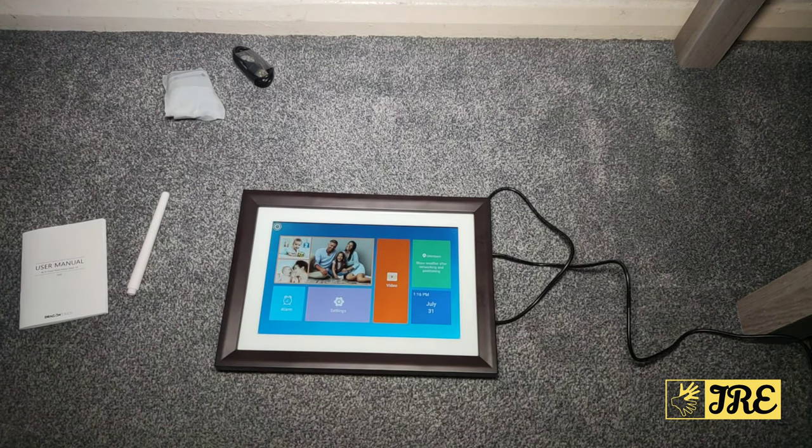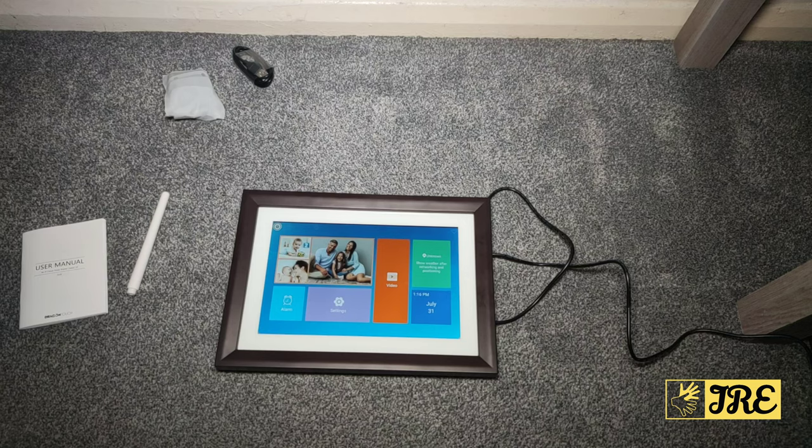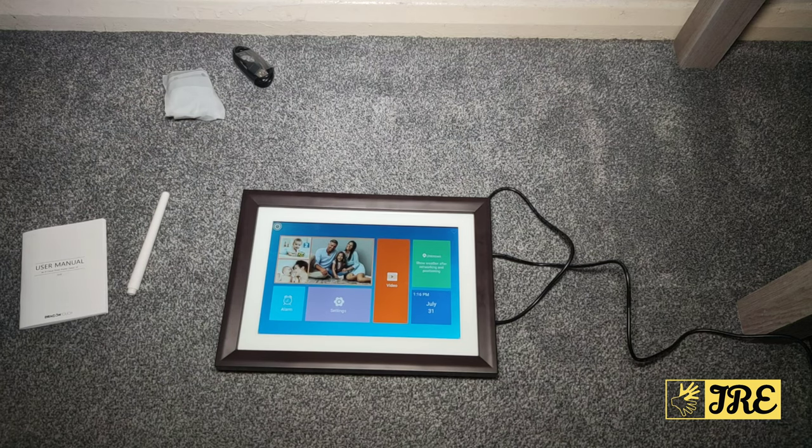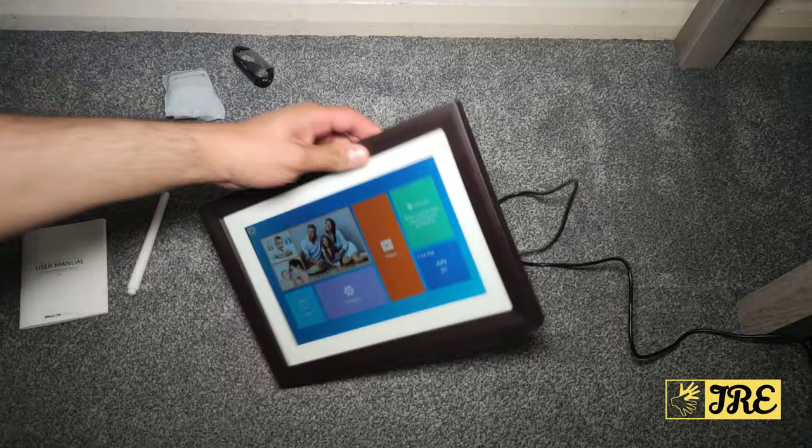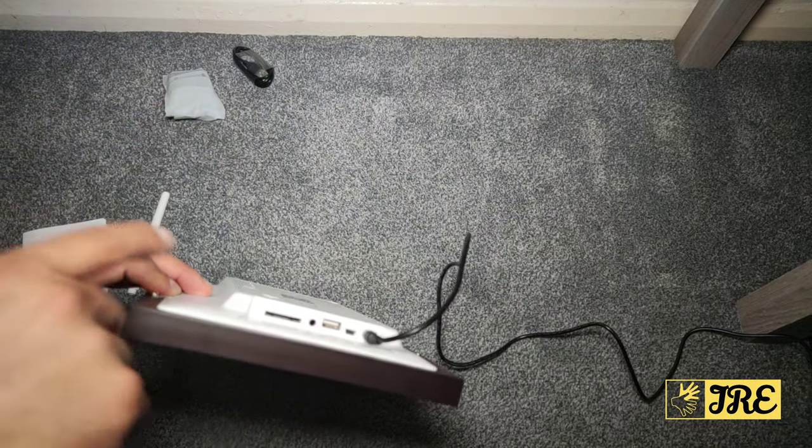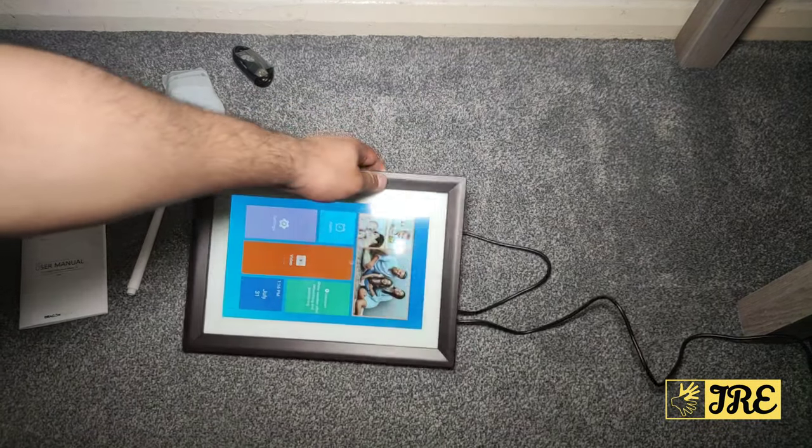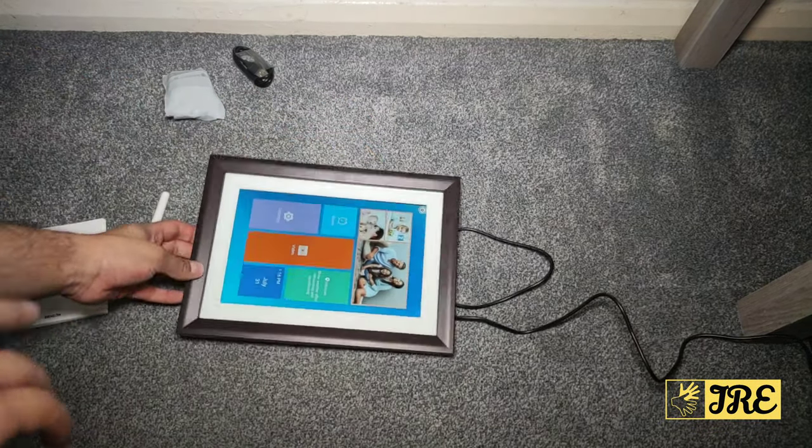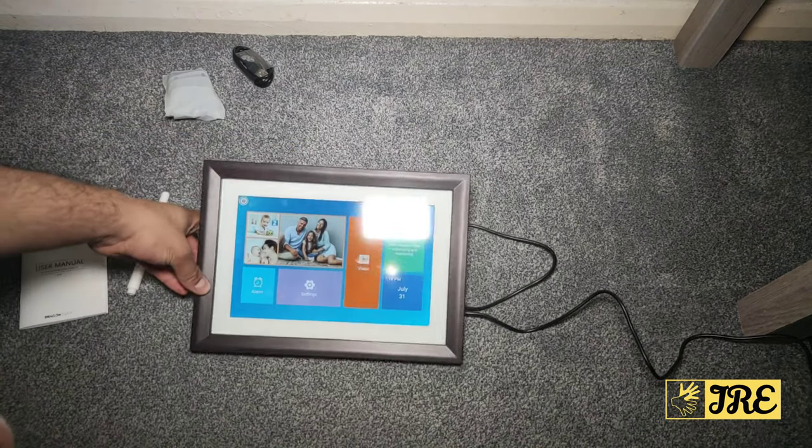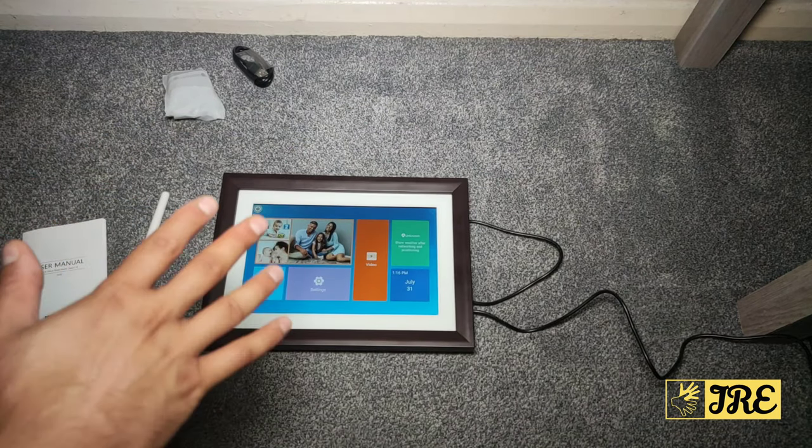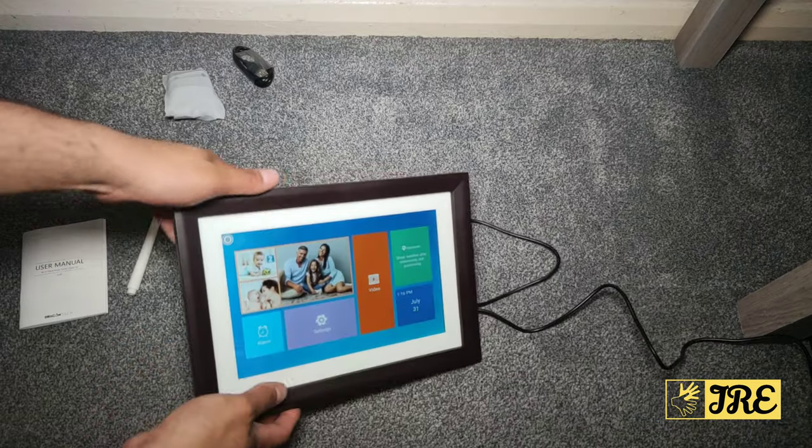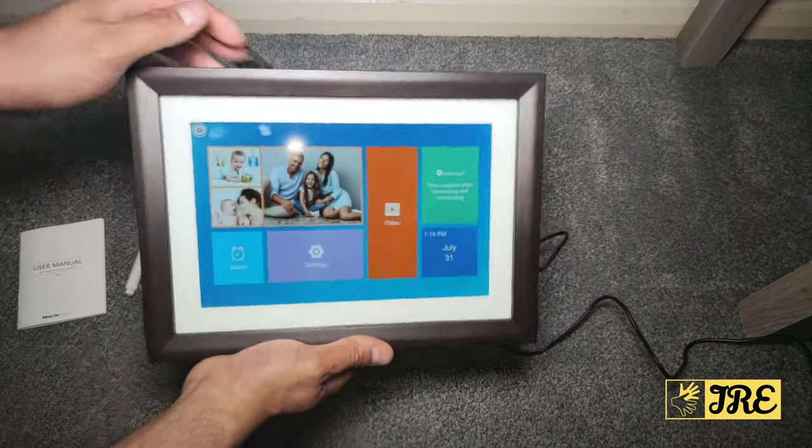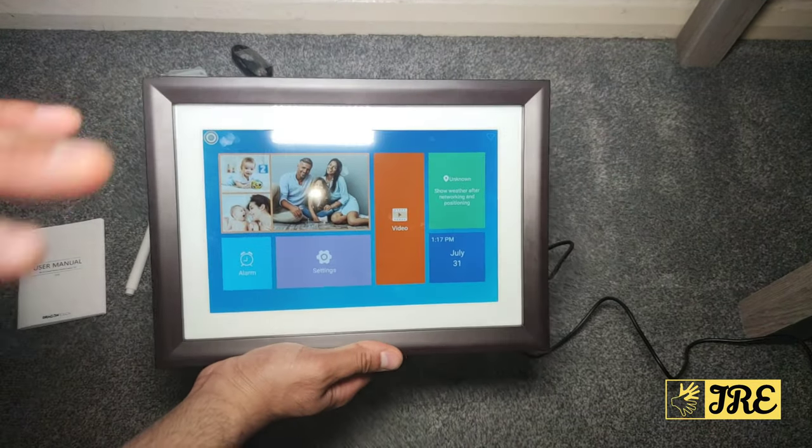You can also use other options as well, like for example computer. You can also use the USB port or the micro SD memory card. There are various options. What I love about this is that it's got that amazing IPS display, very smooth and you can see it very clear as well.